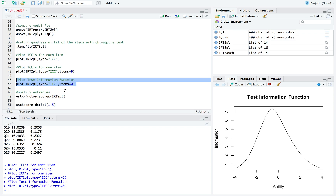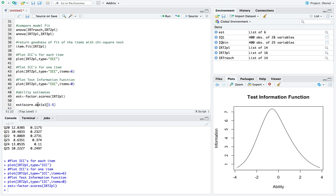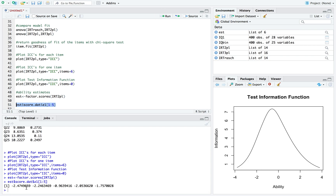Finally, you might also want to look at the actual ability estimates for each examinee. This is done with the factor.scores function. Running it for the 2PL model and setting it to EST for estimates, then accessing EST$score.dat$z1, this gives us the ability estimates. Let's look at the first five examinees — you can see the ability estimates for the first five examinees are pretty low, so these are on the lower end.